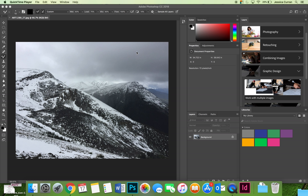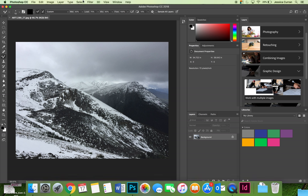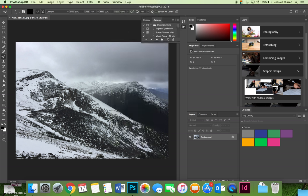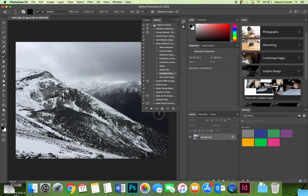It may become collapsed or it may be small and it looks like a play button. I don't have that available to me right now in the essentials workspace but a second option is to go to the window menu and then choose actions from the drop-down menu and it will open the actions panel.